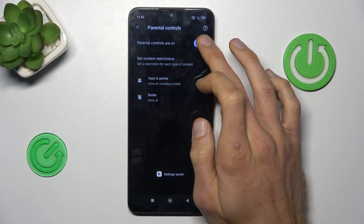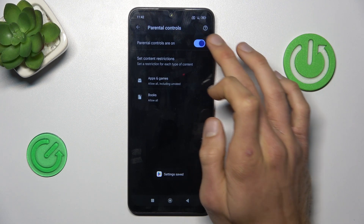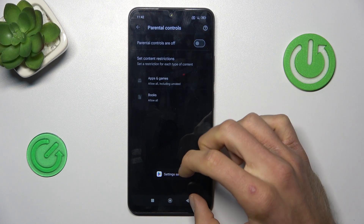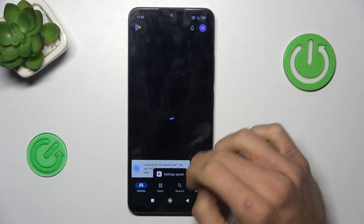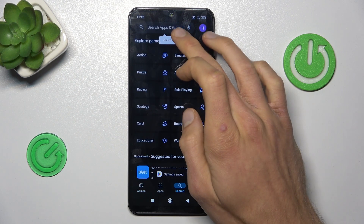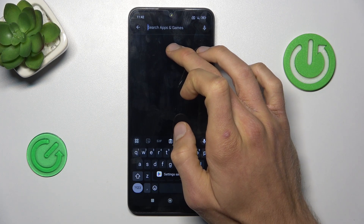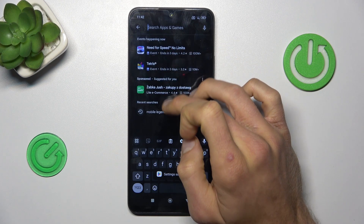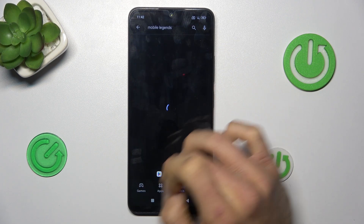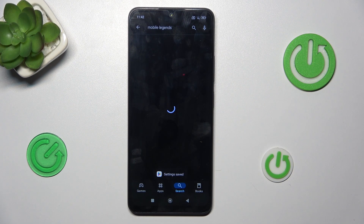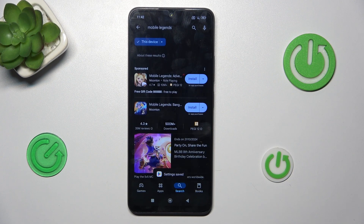You can also turn off Parental Controls entirely by switching it off. And that's all — we can go back and try searching for Mobile Legends again, which is now visible and we can install it, as you can see. Thanks for watching, see you soon, bye!